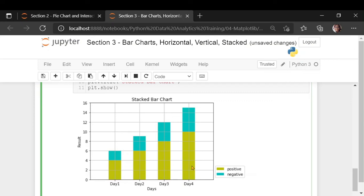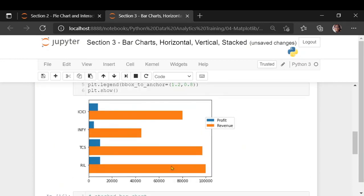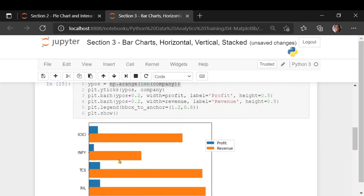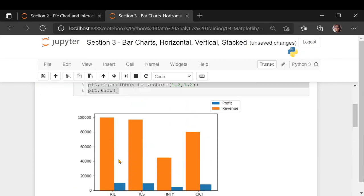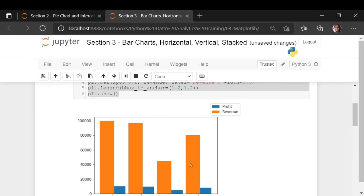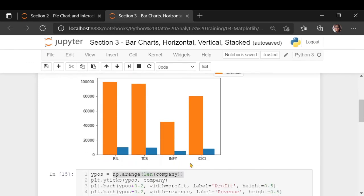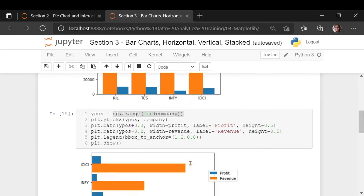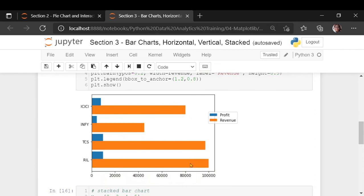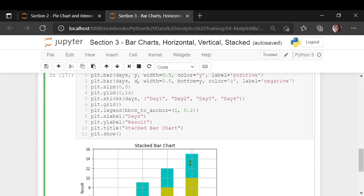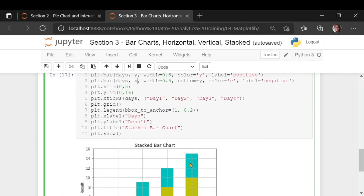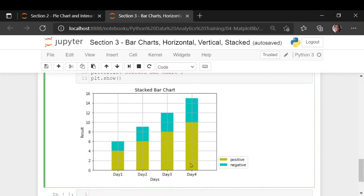In some cases, stacked bar chart may be an appropriate way to showcase your data. But you will have to make sure you know which format you want to show it as a stacked format or in a horizontal fashion or in a vertical fashion. Let us meet in the next section. Thanks.